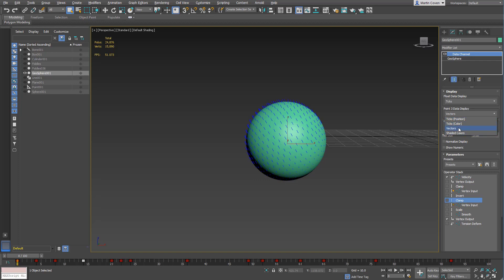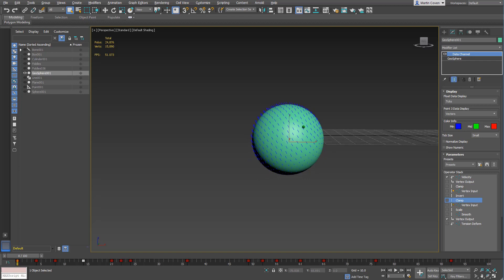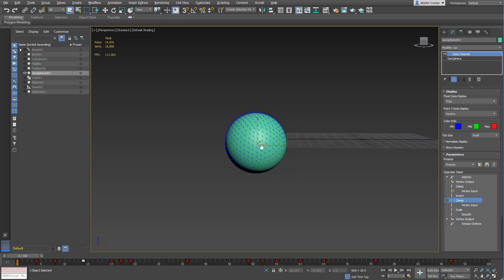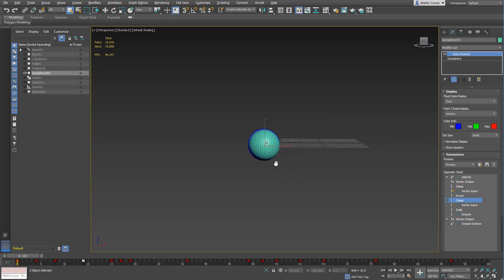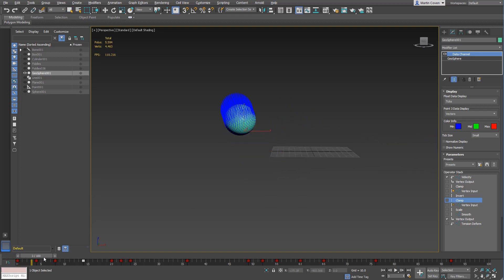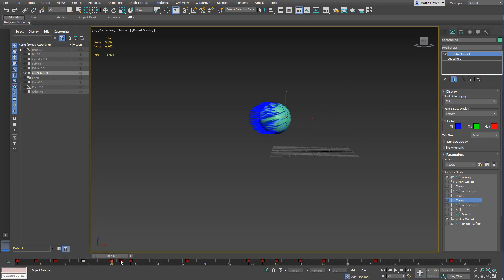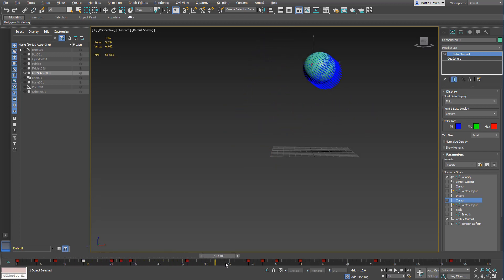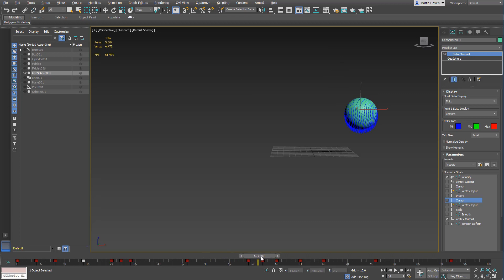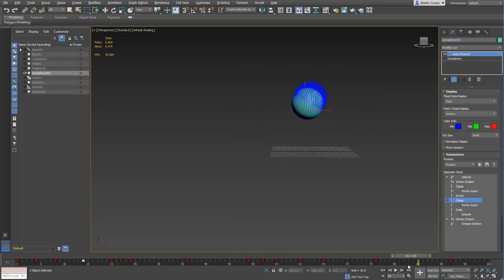So you can see it's taking the velocity. Velocity uses the current time, time next frame, and previous frame time in order to calculate what the velocity is.